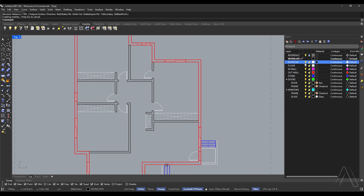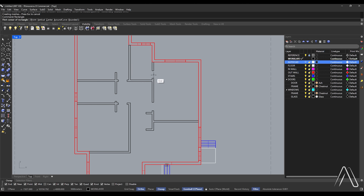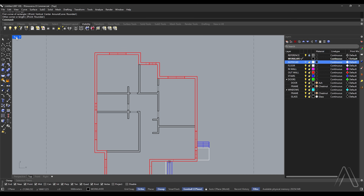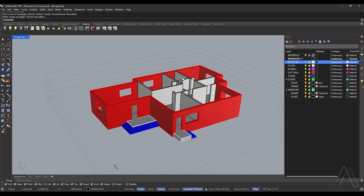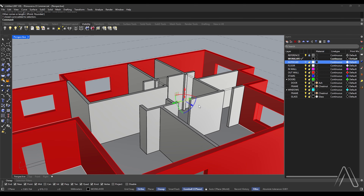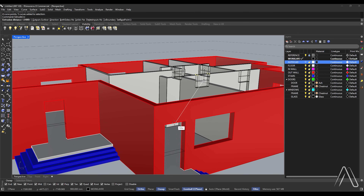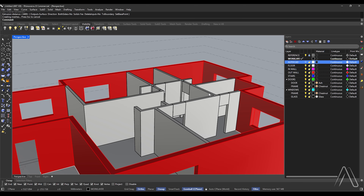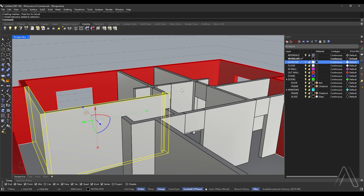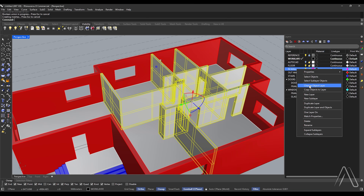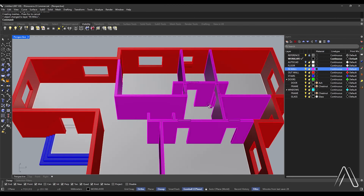Switch to top view, turn off AutoCAD layer, draw rectangle. Double-click top view, switch to perspective, select all rectangles. Extrude Curve to door and window height level. Select all interior walls, Boolean Union. Change object to layer in-wall.